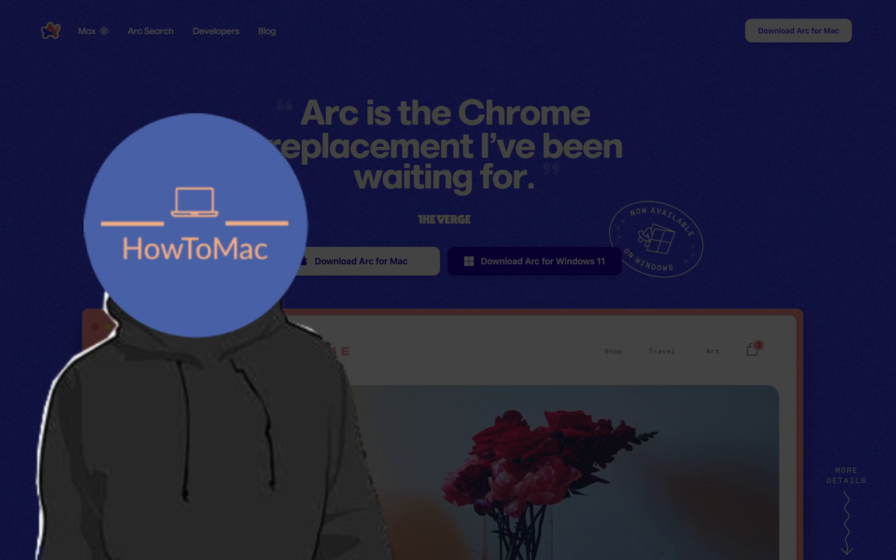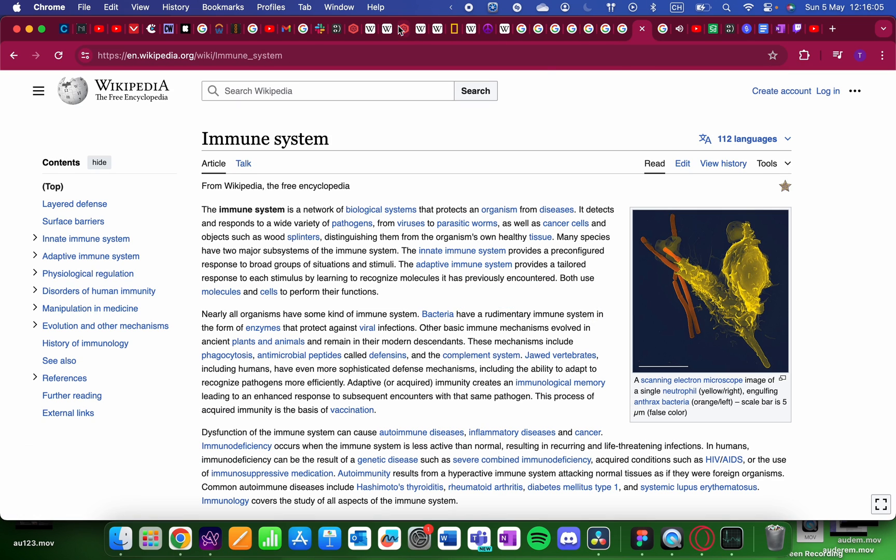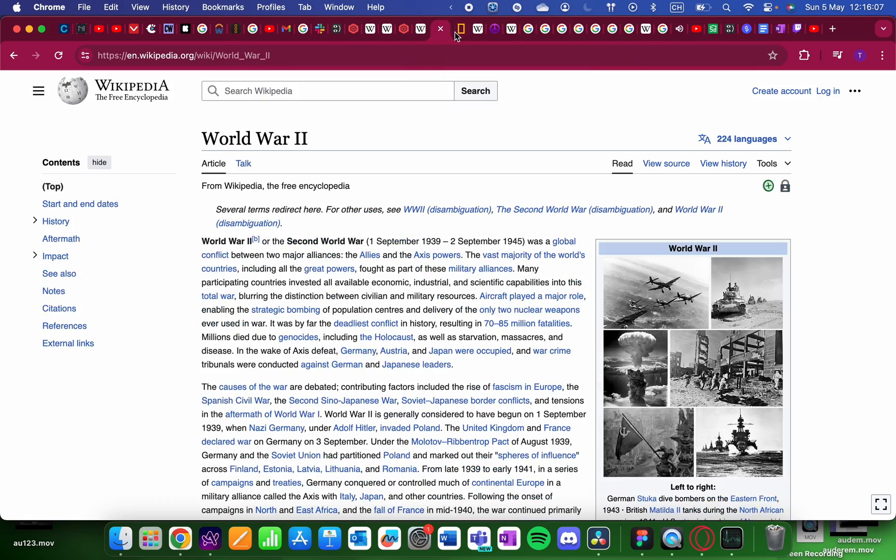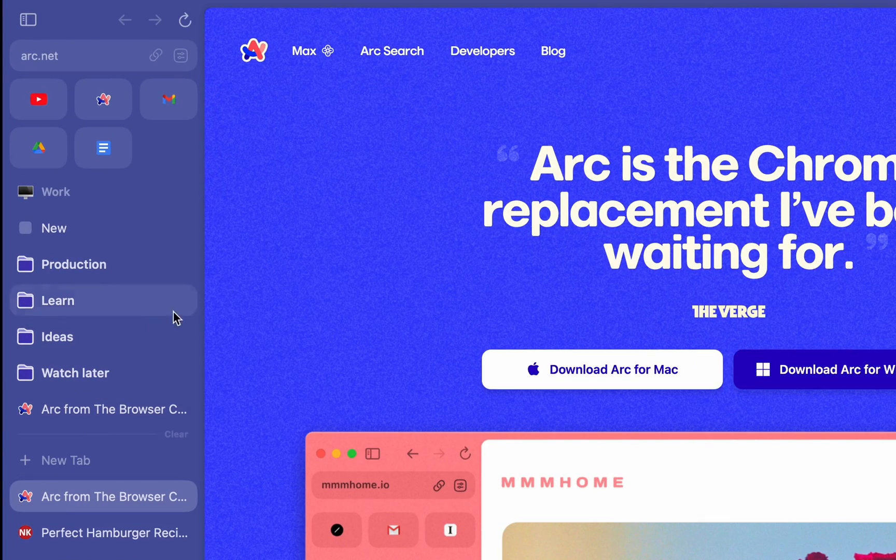Enough about that, let's get into why I decided to switch. You know when you have like 100 tabs open and you keep on opening the wrong one? Well, Arc's sidebar makes sure this never happens. This is the equivalent of the tab bar on other browsers.